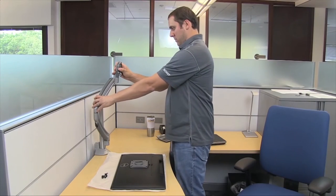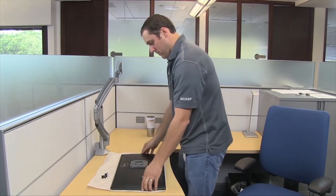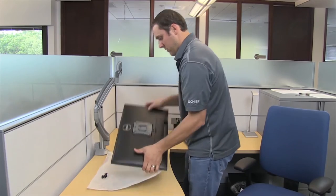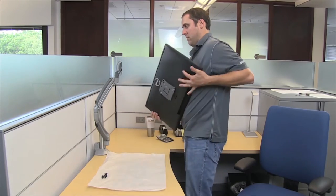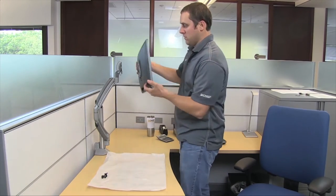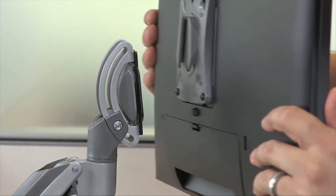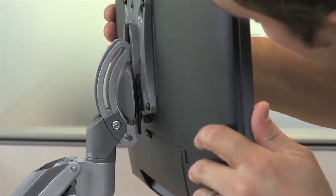Now the monitor may be slid onto the mounting head until the quick release tab on the faceplate clicks into place.